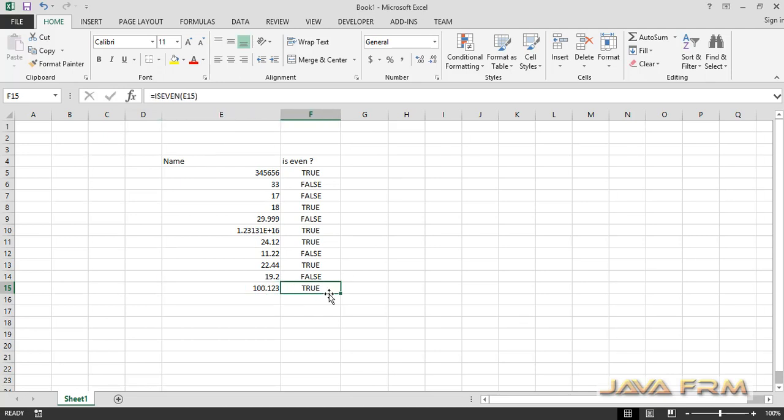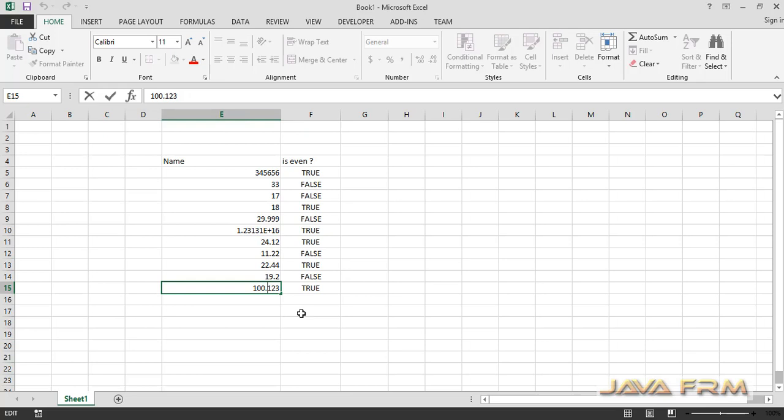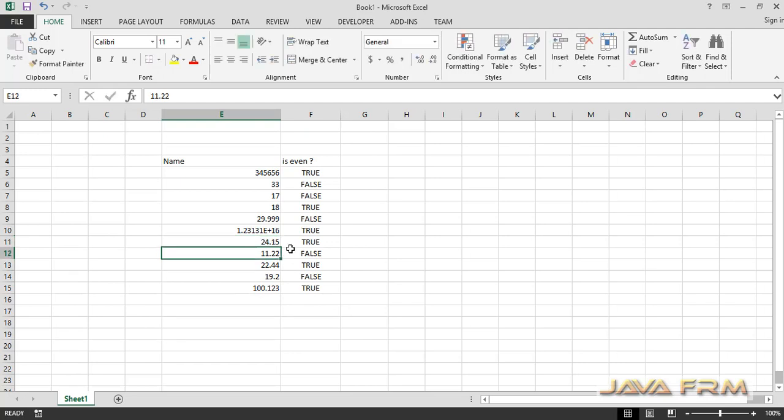This is the syntax: equals ISEVEN value. This is the syntax in Microsoft Excel to calculate the even number.